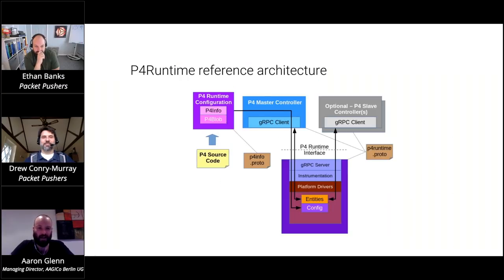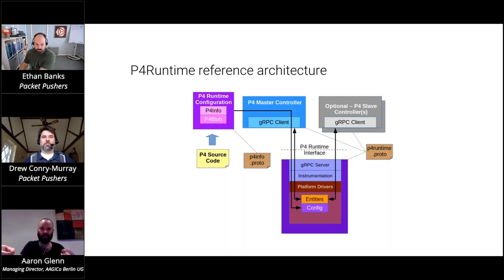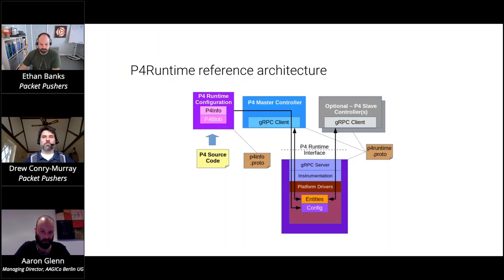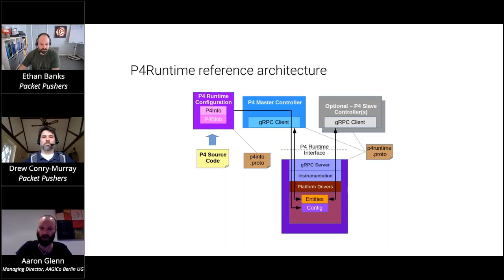What does P4 runtime look like? I have my P4 source code, and part of the compiler generates something called a P4 info file. That's what creates the interface between what I've defined in my P4 program and the API to modify or read values from those things. P4 info is where a lot of interesting stuff happens for maybe your brownfield network or fixed-function switches. The P4 runtime specification and all P4 specifications are exceedingly easy to read — I highly suggest going to P4.org, clicking on specs, and trying to read it. It's really great and very readable, especially if you're a network operator.